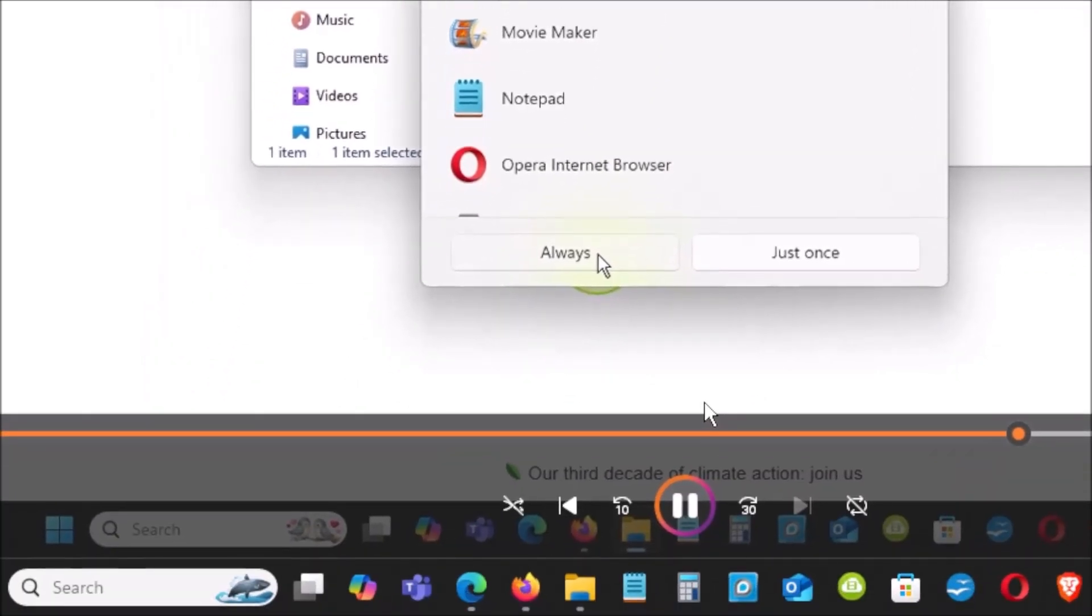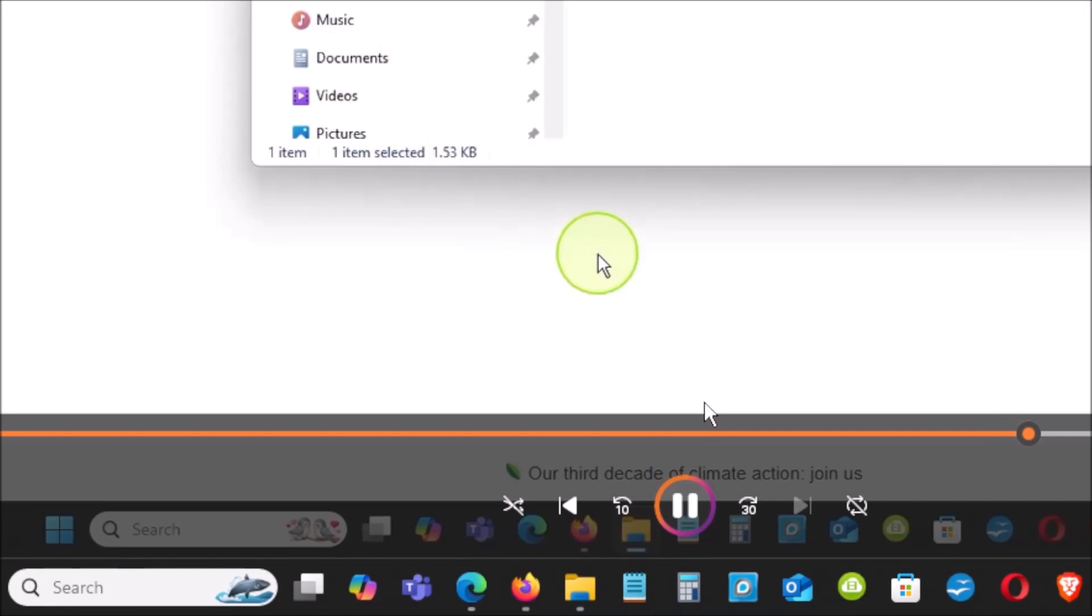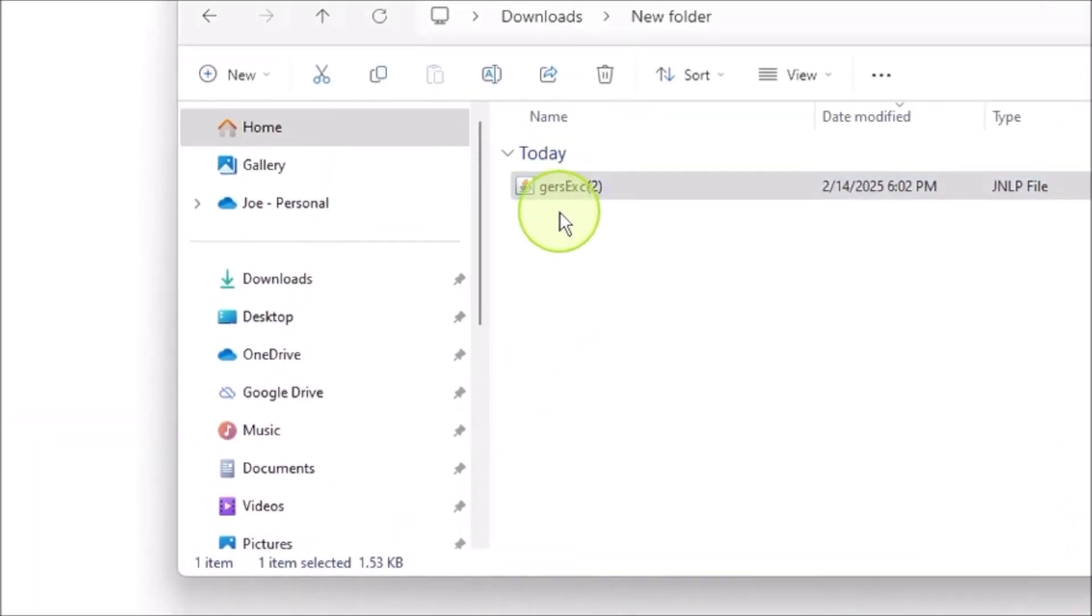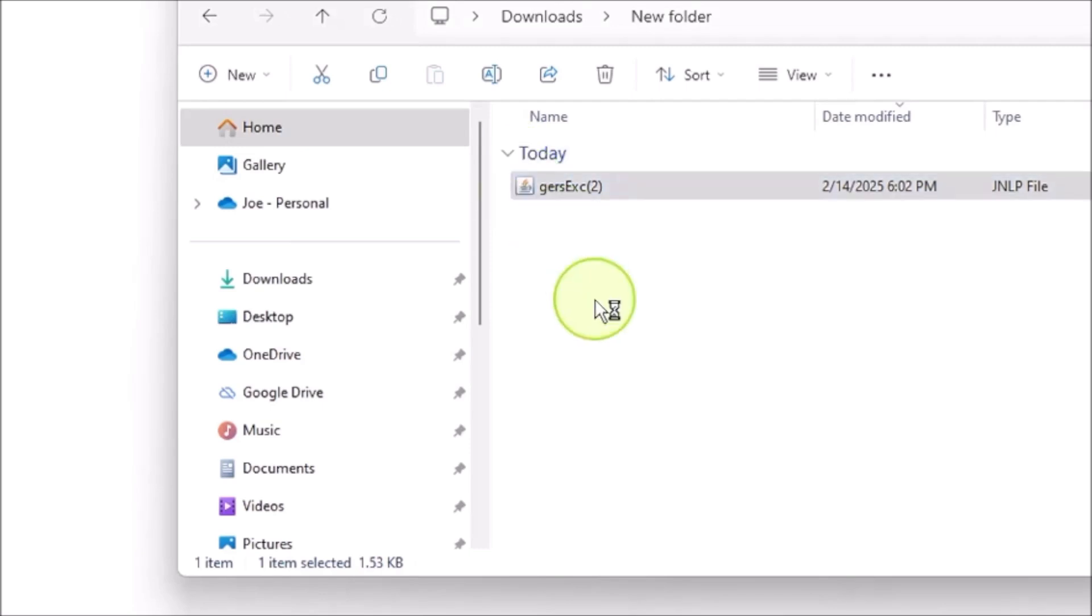You will see always button. Left click on it. Now you will see the file change from Adobe picture to a Java picture.